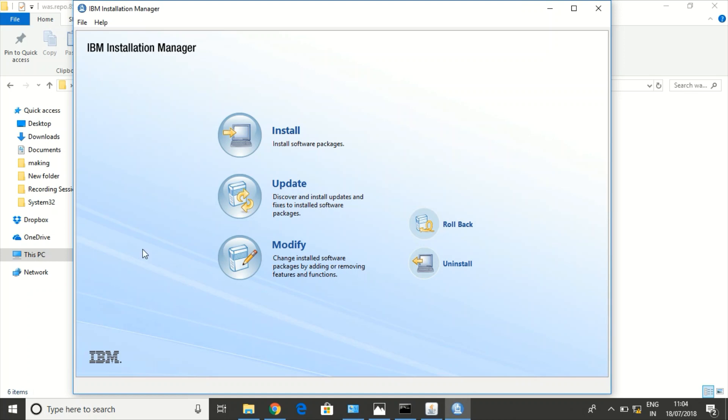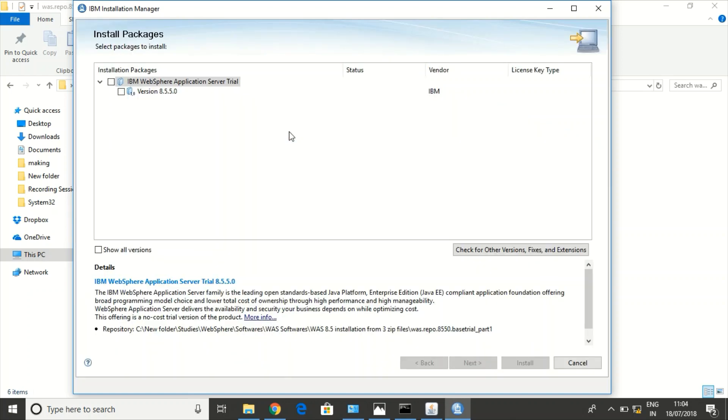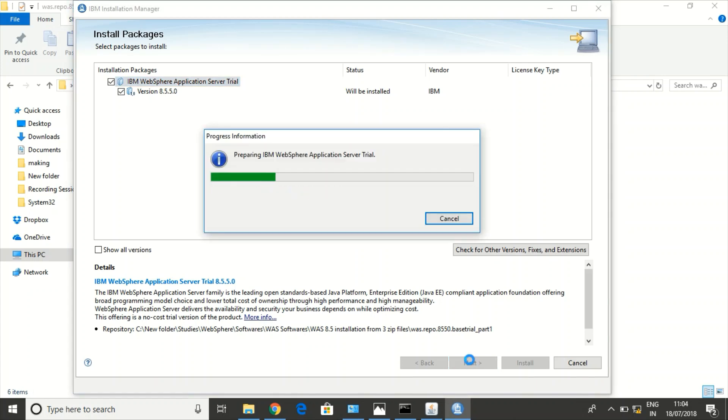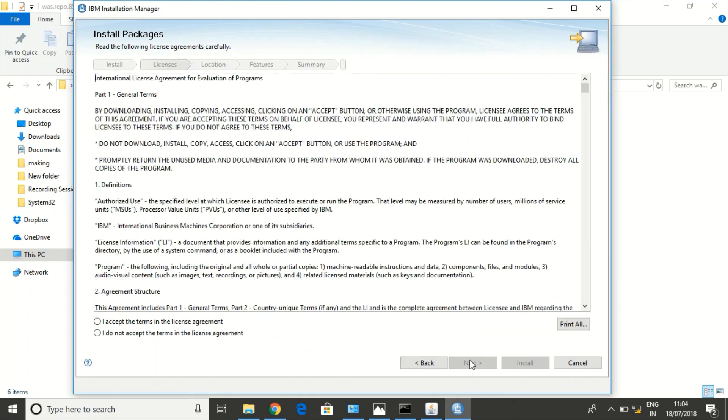Okay, I have configured the repository. Now let us install WAS. After configuring the repository, you can just click on Install to install WAS. I am selecting the required software. We are installing WebSphere Application Server version 8.5.5. Accept the license.